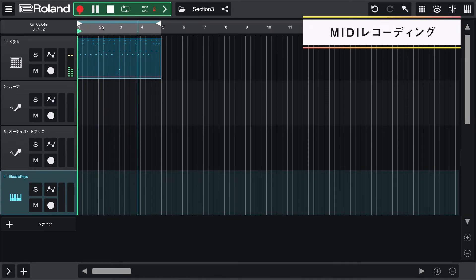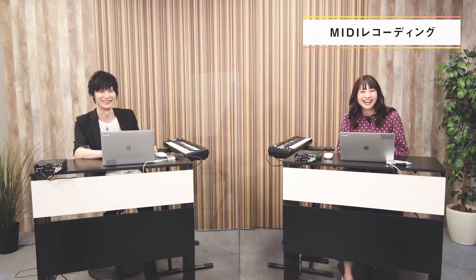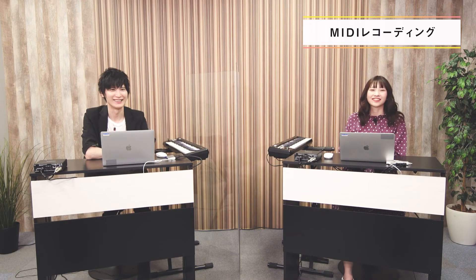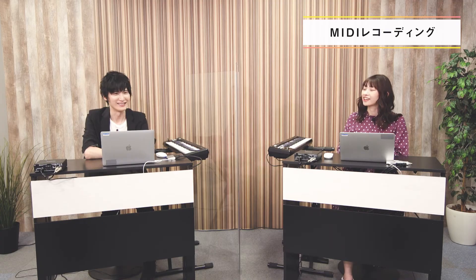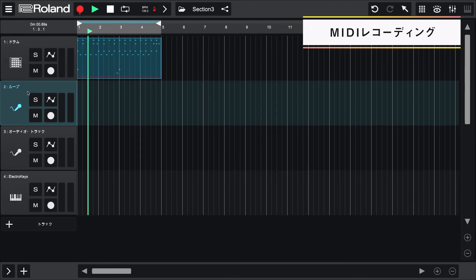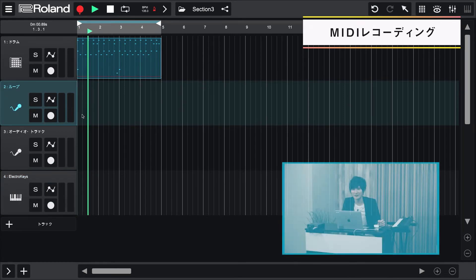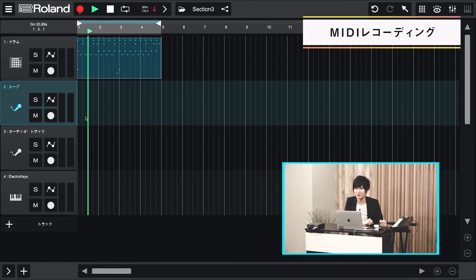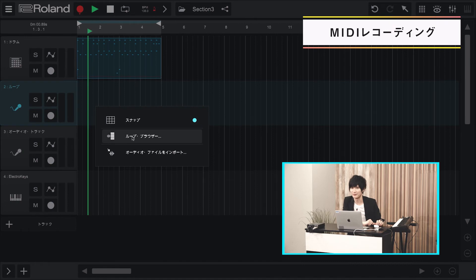はい、ドラムいい感じに撮れましたね。では早速聴いてみましょう。はい、いい感じで打ち込めましたね。ドラムだけだとちょっと寂しい感じがしますね。じゃあループを選びましょう。タイムラインモードでもループが使えるんですね。そうなんですよ。ループトラックのタイムライン上を右クリックして、ループブラウザを選択してみてください。